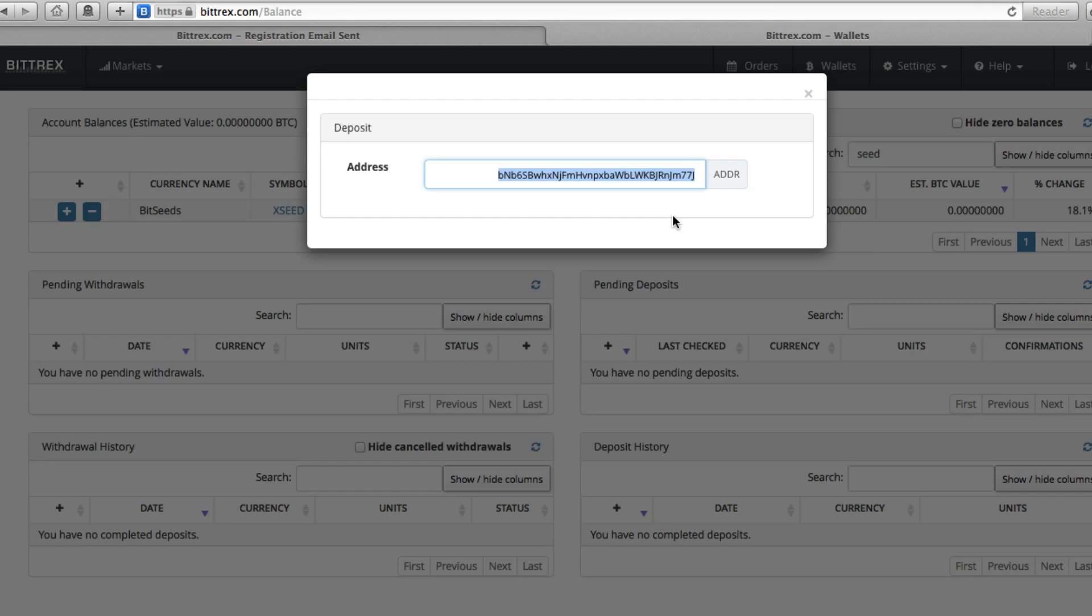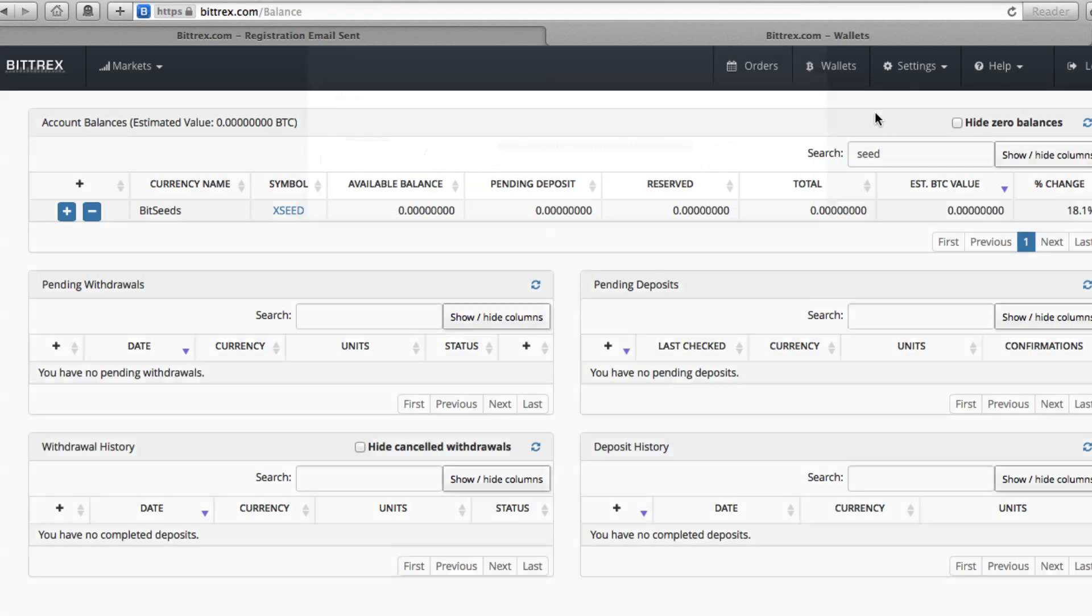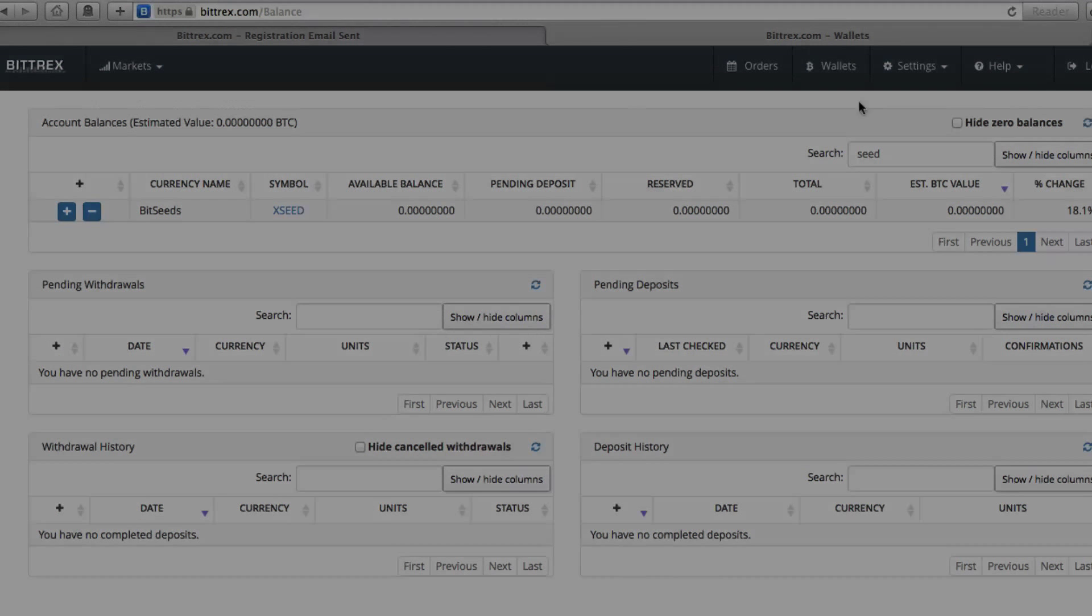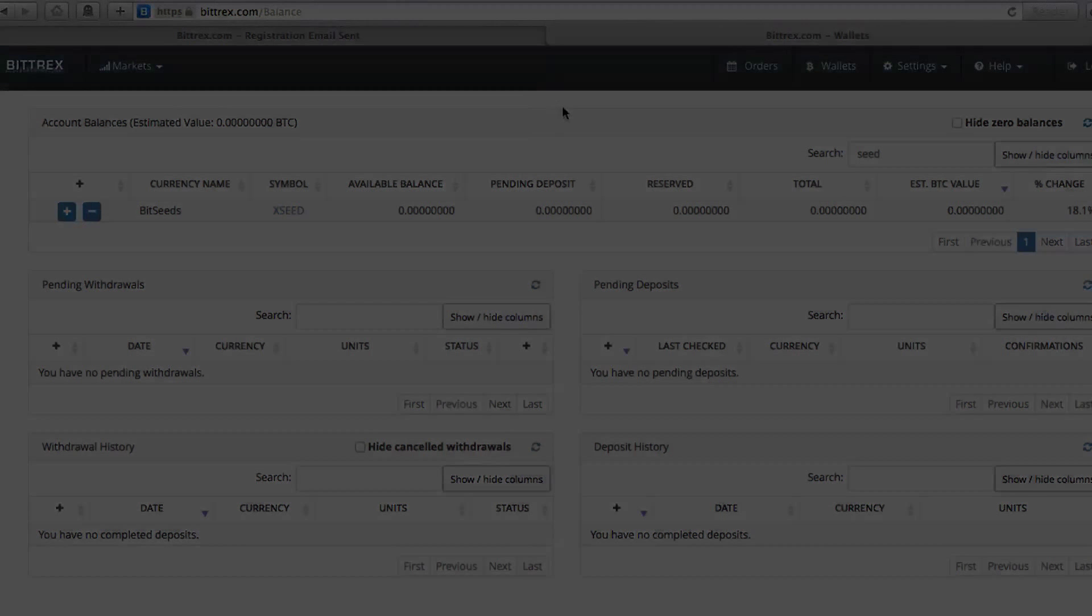And of course, this is receive only. There's no way for anyone to take money from this address, which is, again, one of those benefits of cryptocurrency like BitSeeds and Bitcoin. And hope that makes sense and helps. Thanks for watching and we'll continue the BitSeeds lessons in the next video.